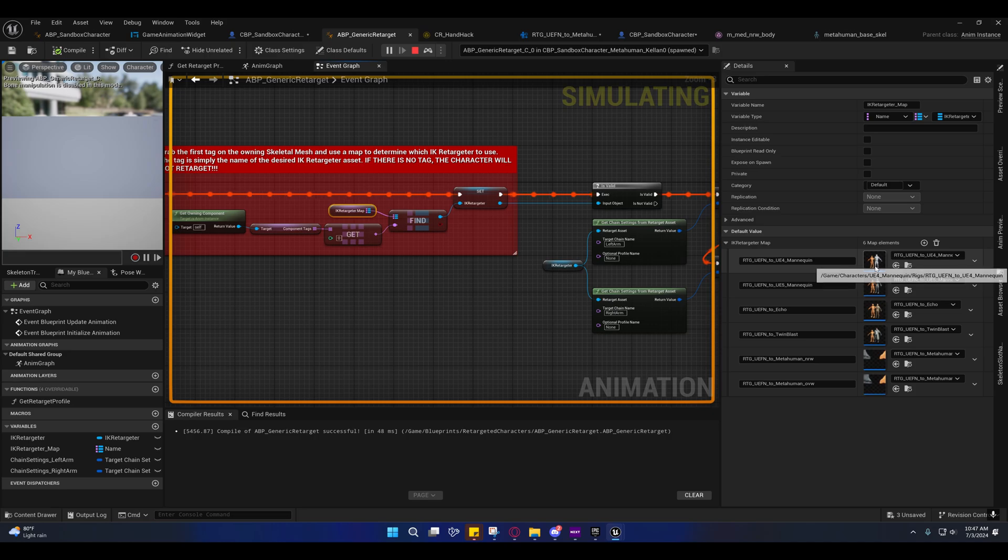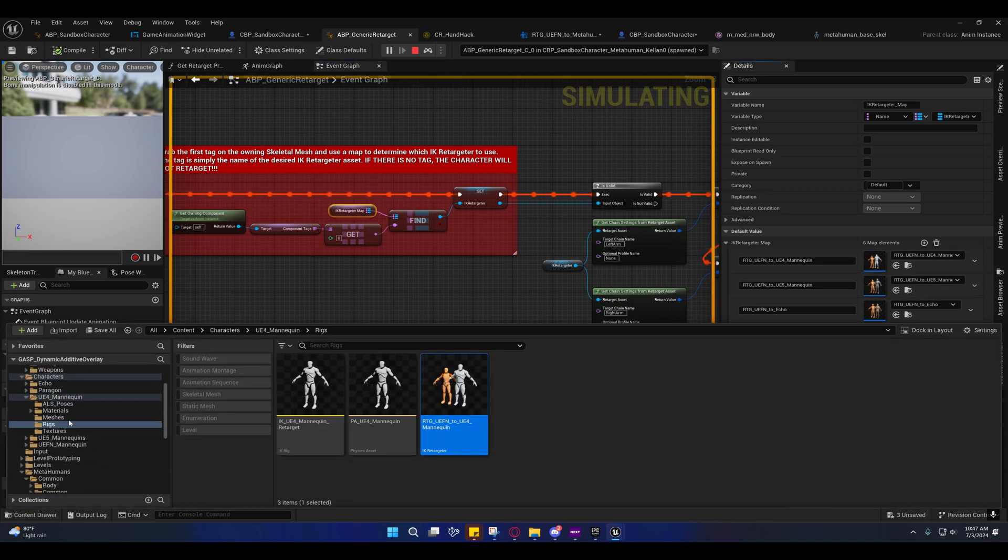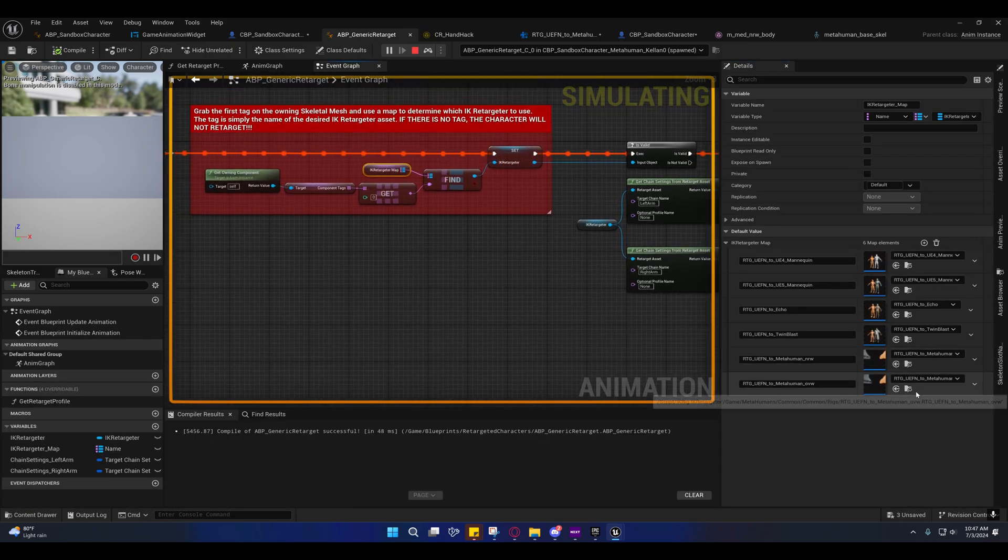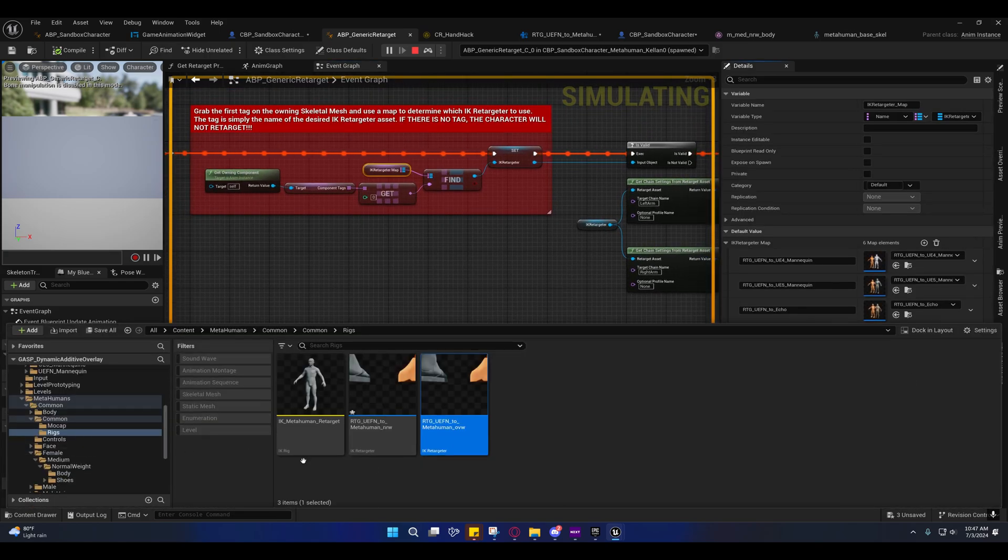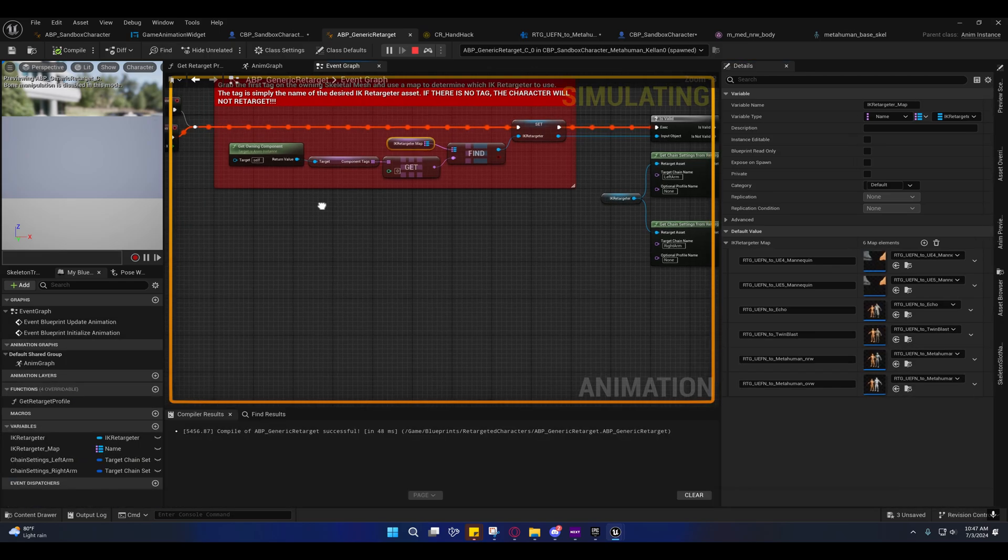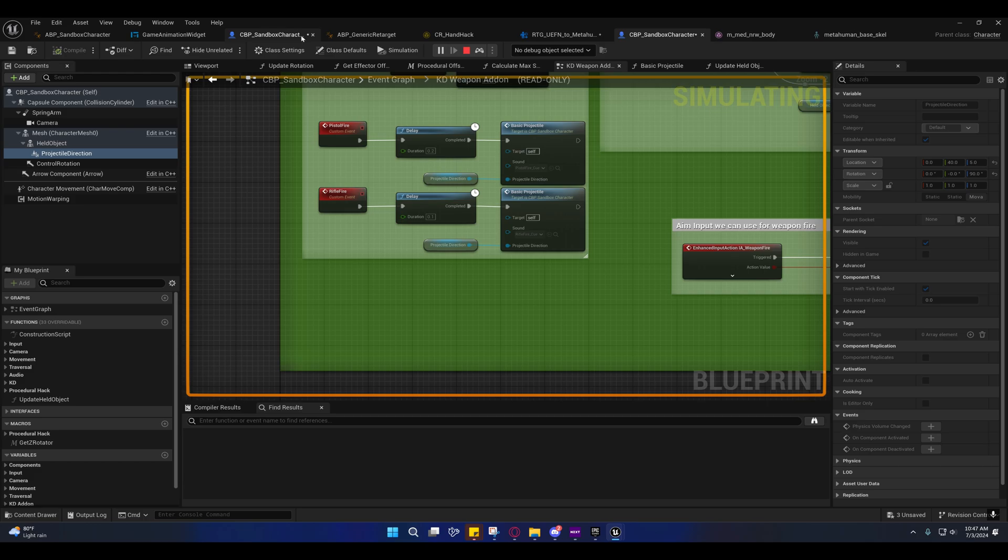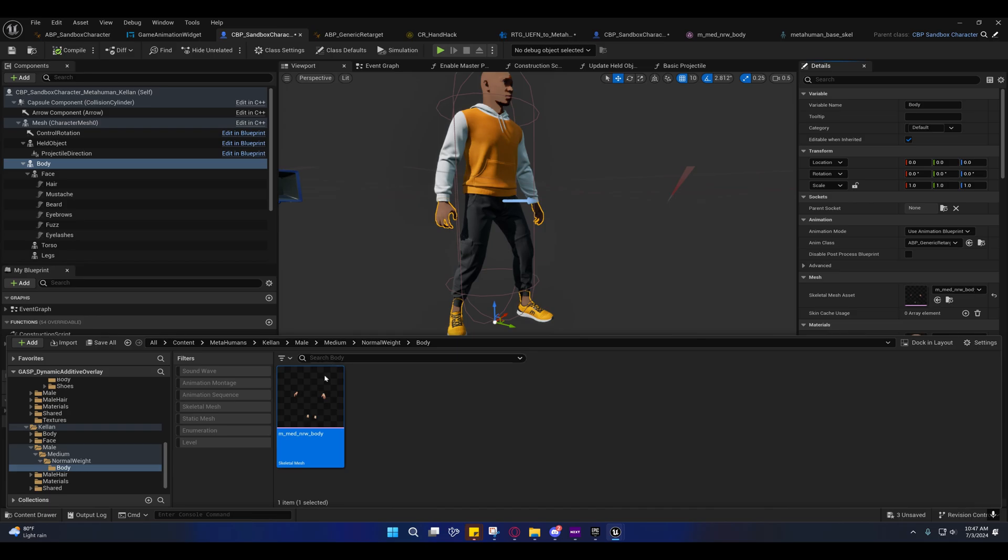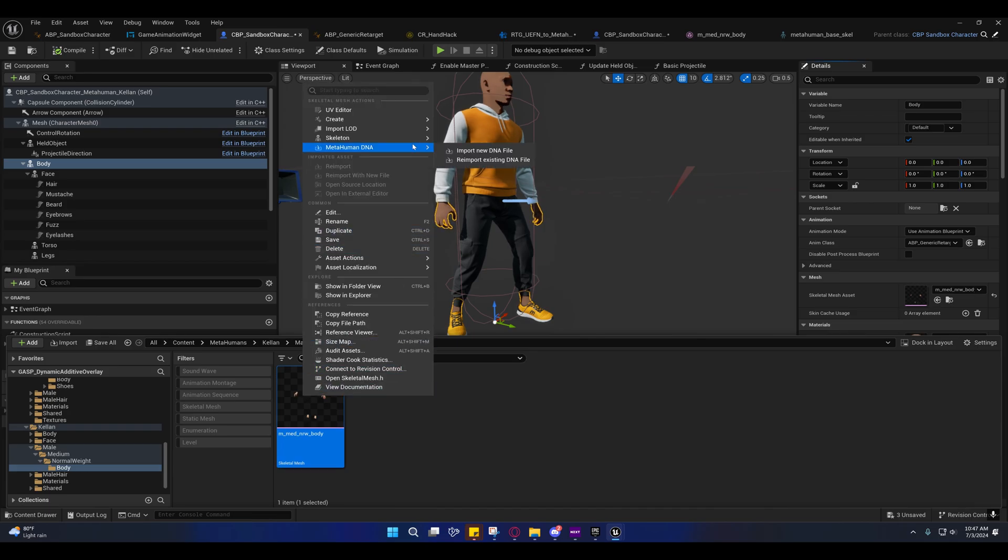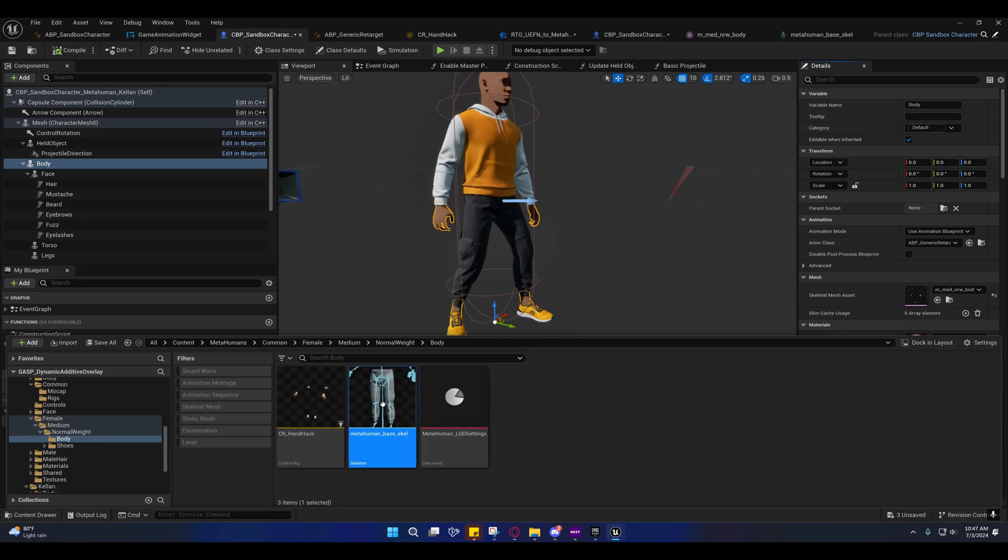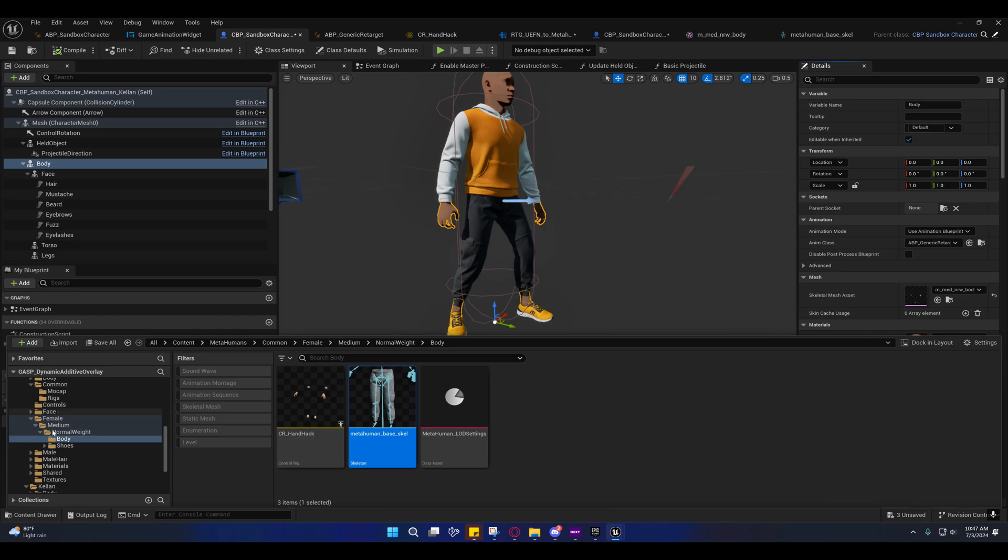You can find the retargeters in here if you are having trouble finding them. But if you browse to them, you'll see under those folders under the rigs that's where they're located. If you go to the body and browse to the skeletal asset, I can right-click and go to skeleton and find skeleton. This is a skeleton that all metahumans in here are sharing.